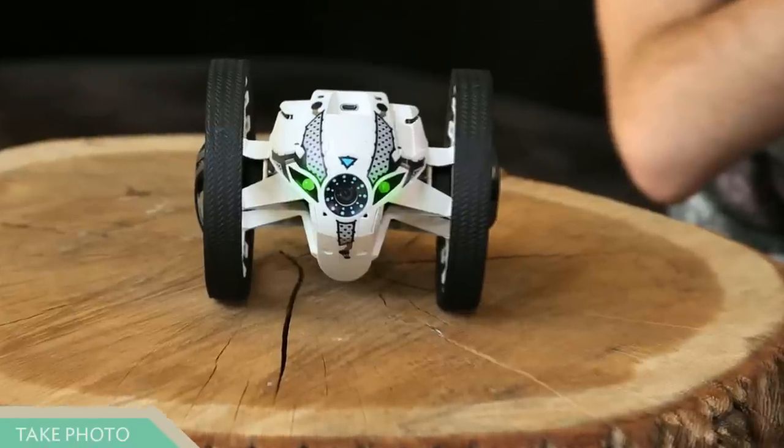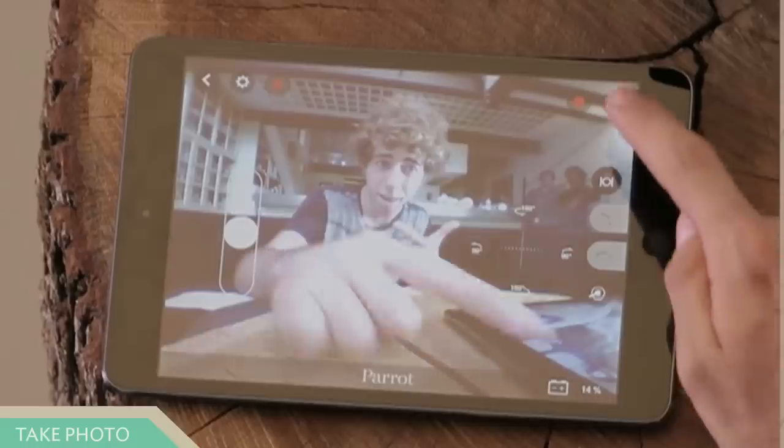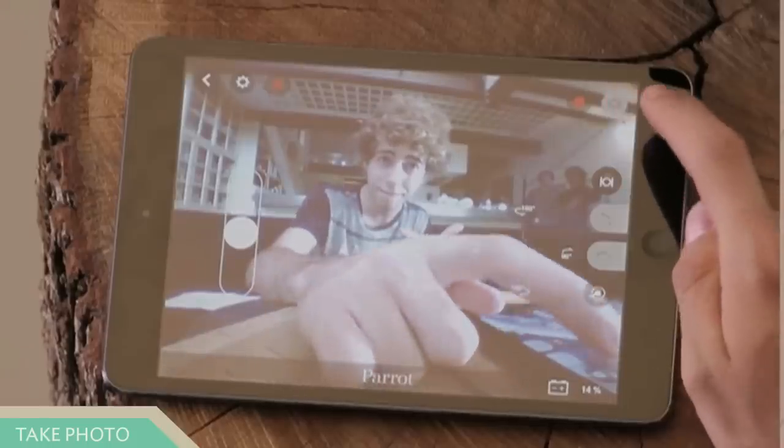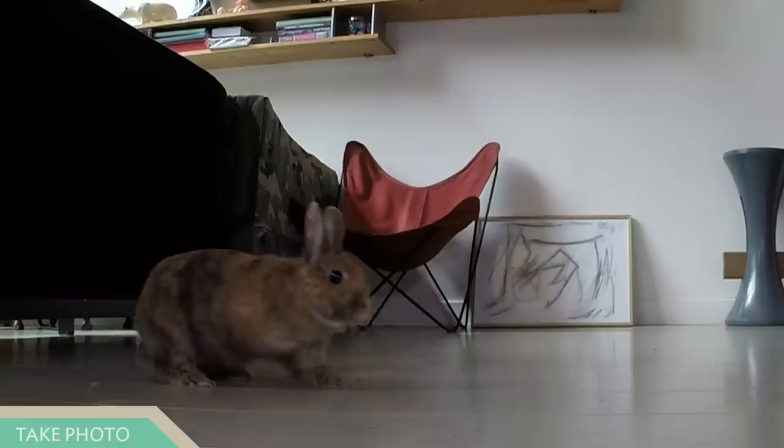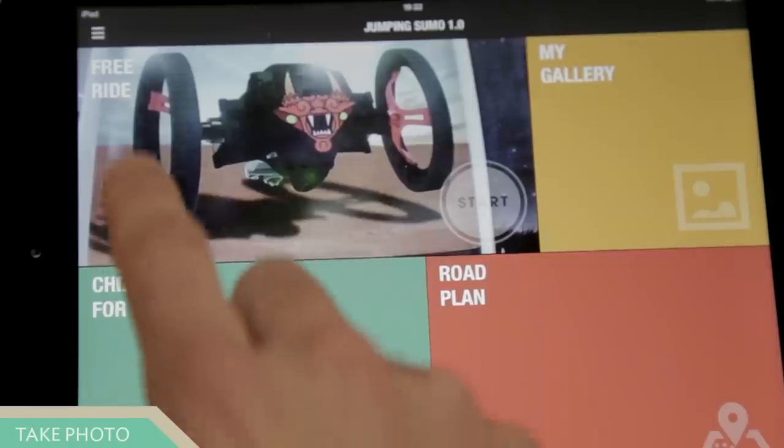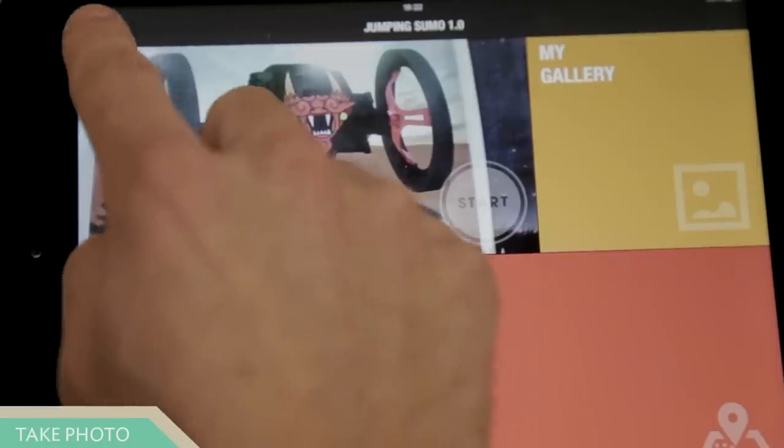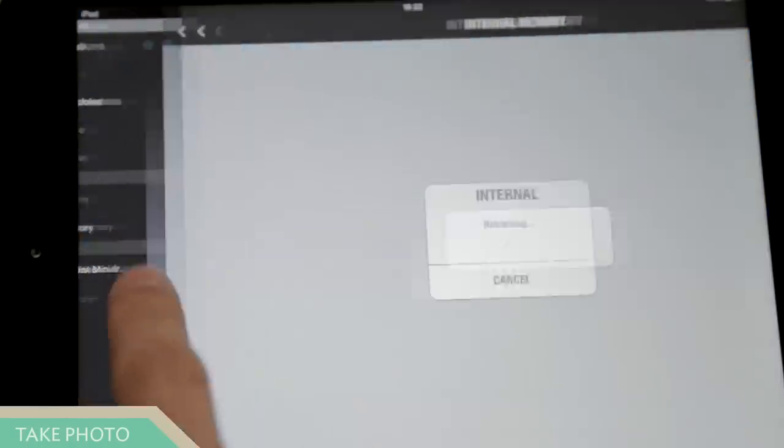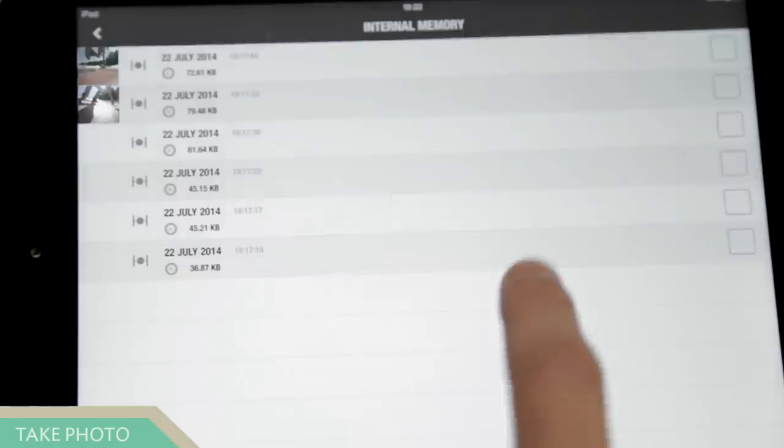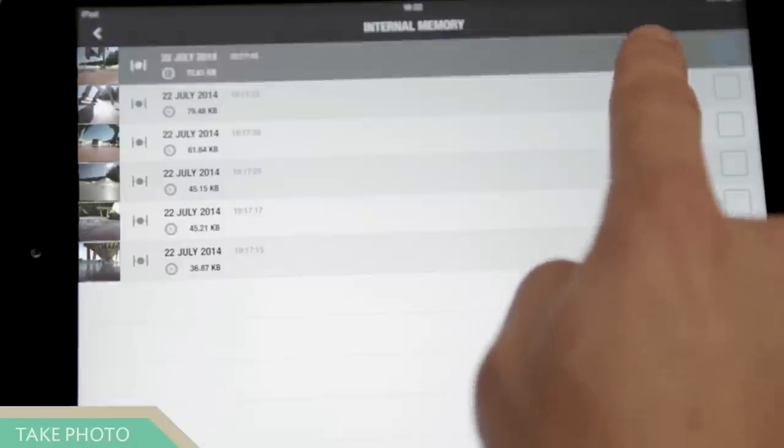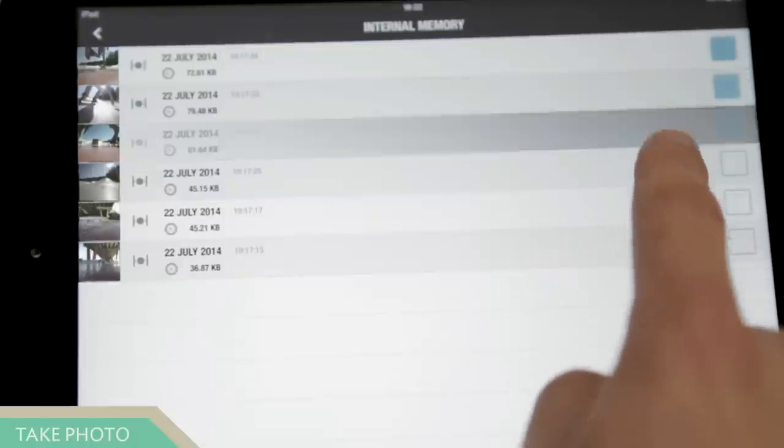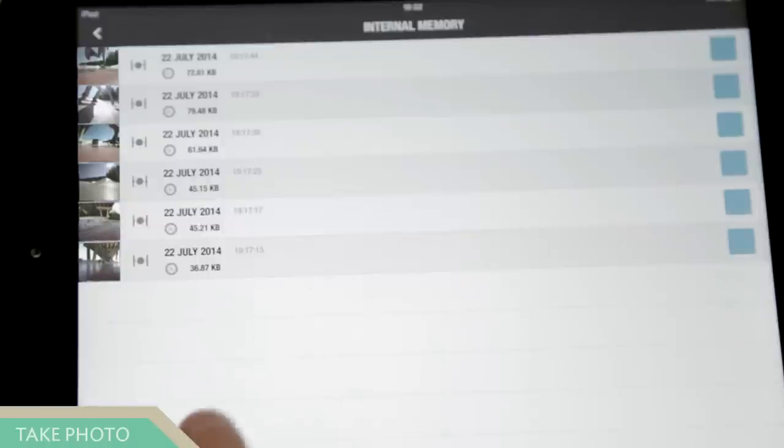With Jumping Sumo, you can record videos and take pictures. Press the photo button to take a snapshot. The photos are saved in the Jumping Sumo memory. To recover your photos, go to the context menu and press internal memory. Photos are stored by default in the Jumping Sumo memory. Select the photos you wish to save and then press transfer.